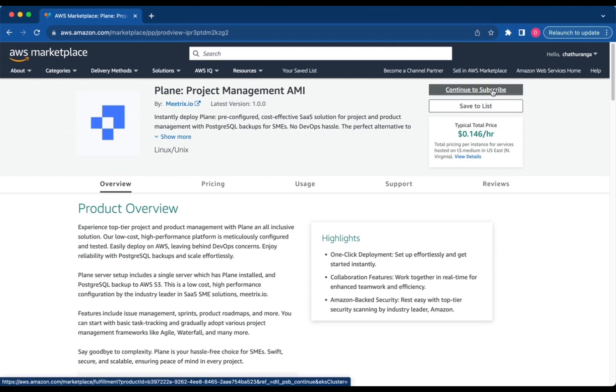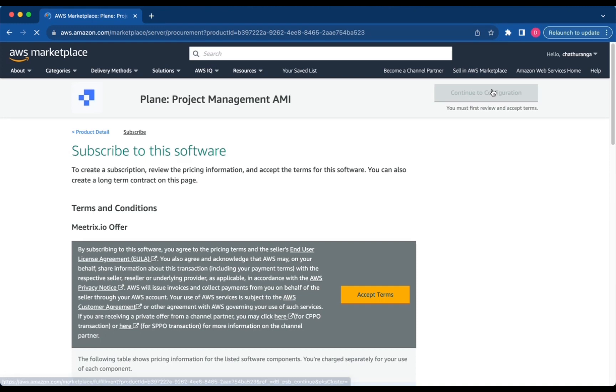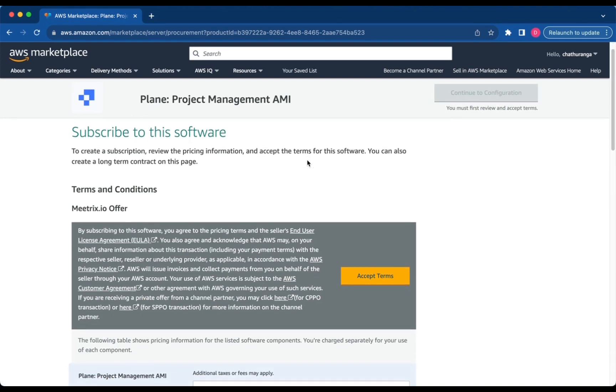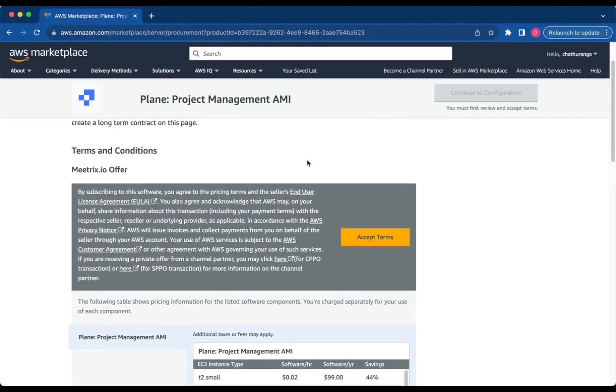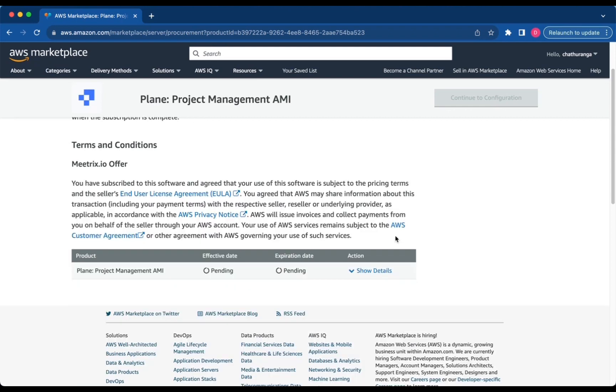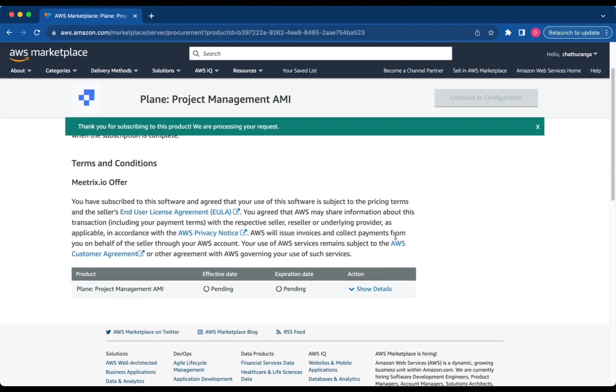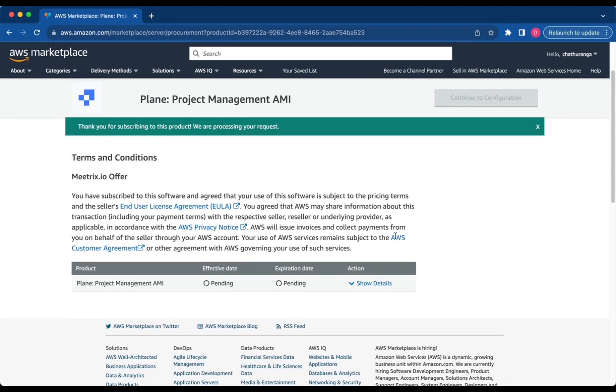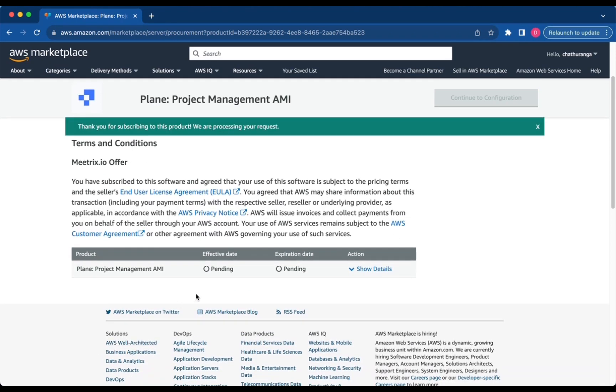After subscribing, you will need to accept the terms and conditions. Click Accept Terms. Please wait for a few minutes while the processing takes place. Once it's completed, click Continue to Configuration.